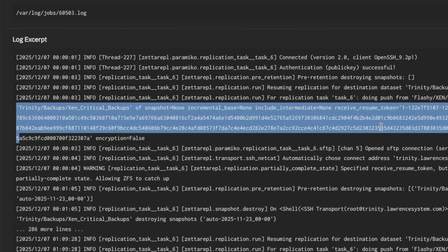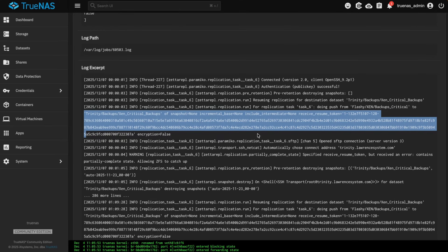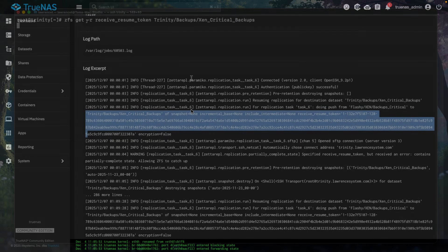Right here is where it shows the problem — we have a failed resume token. Here's the token that exists and for some reason it's not clearing the failed token. So let's go ahead and try to do that on the other system, the target for this backup.